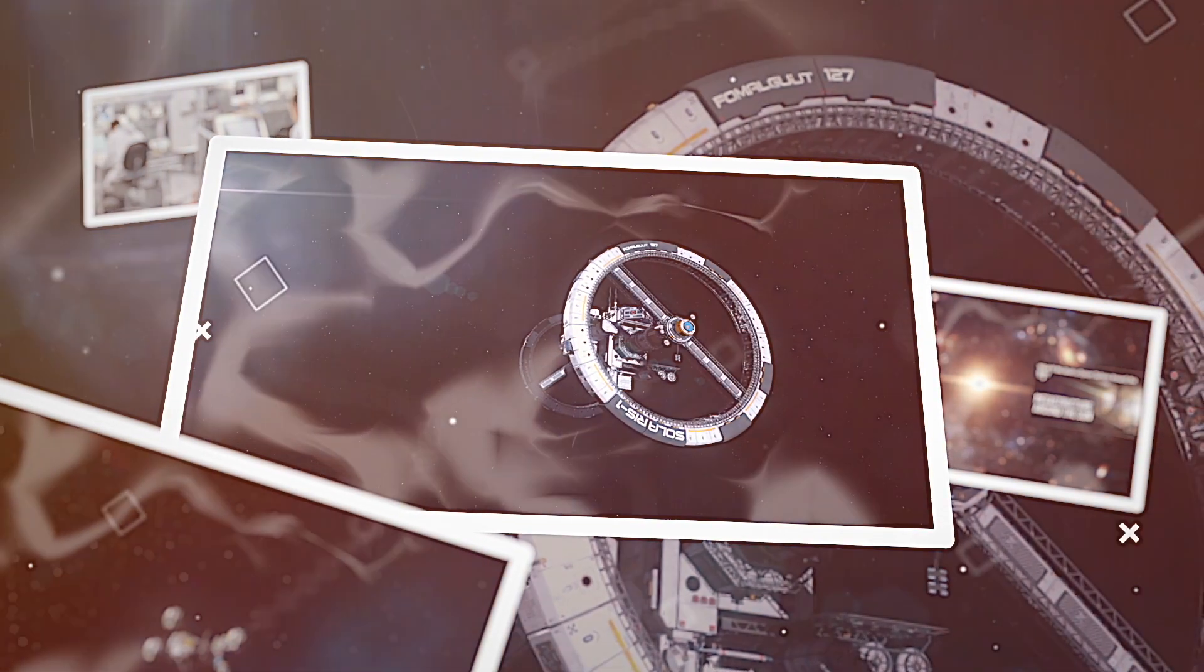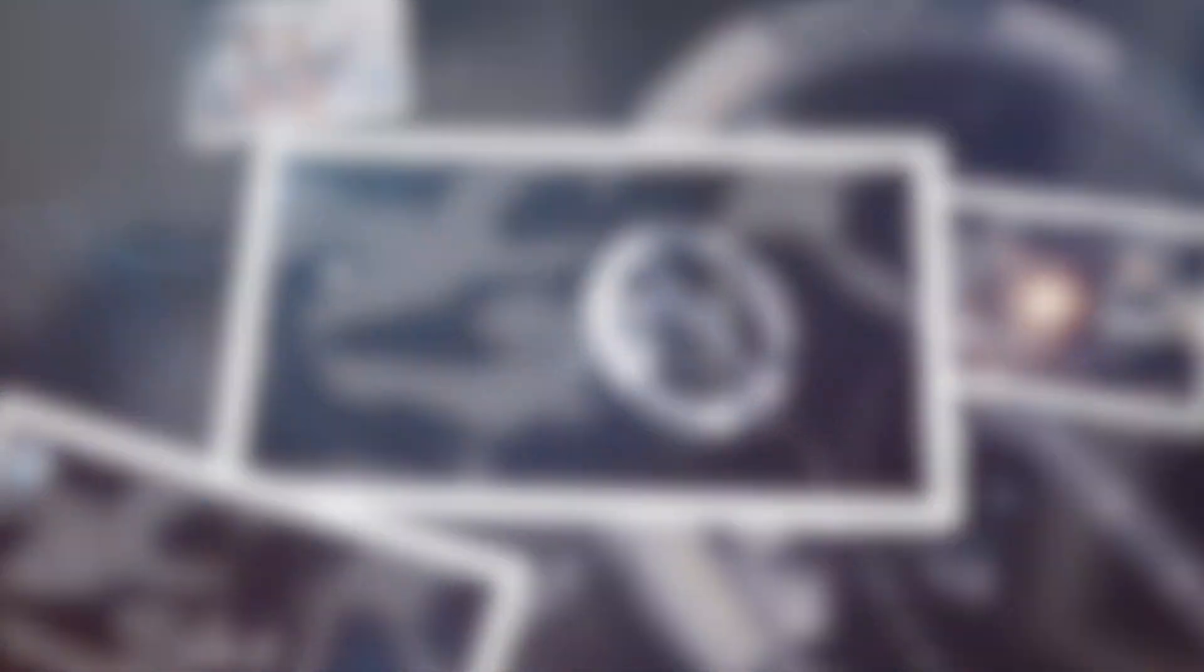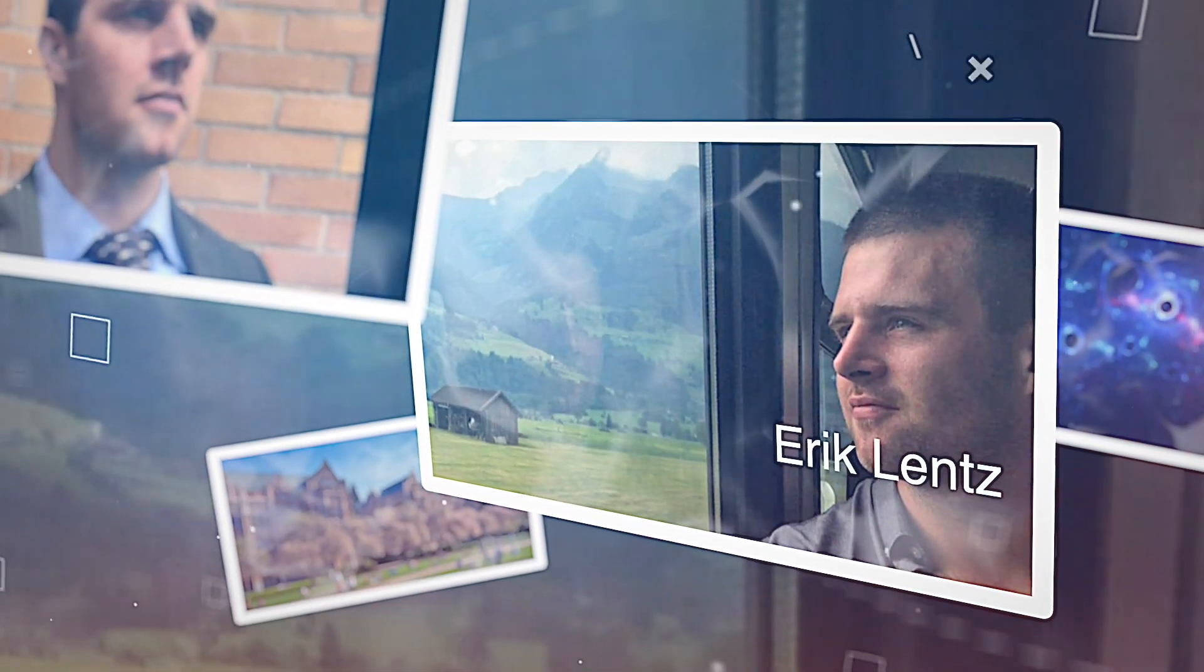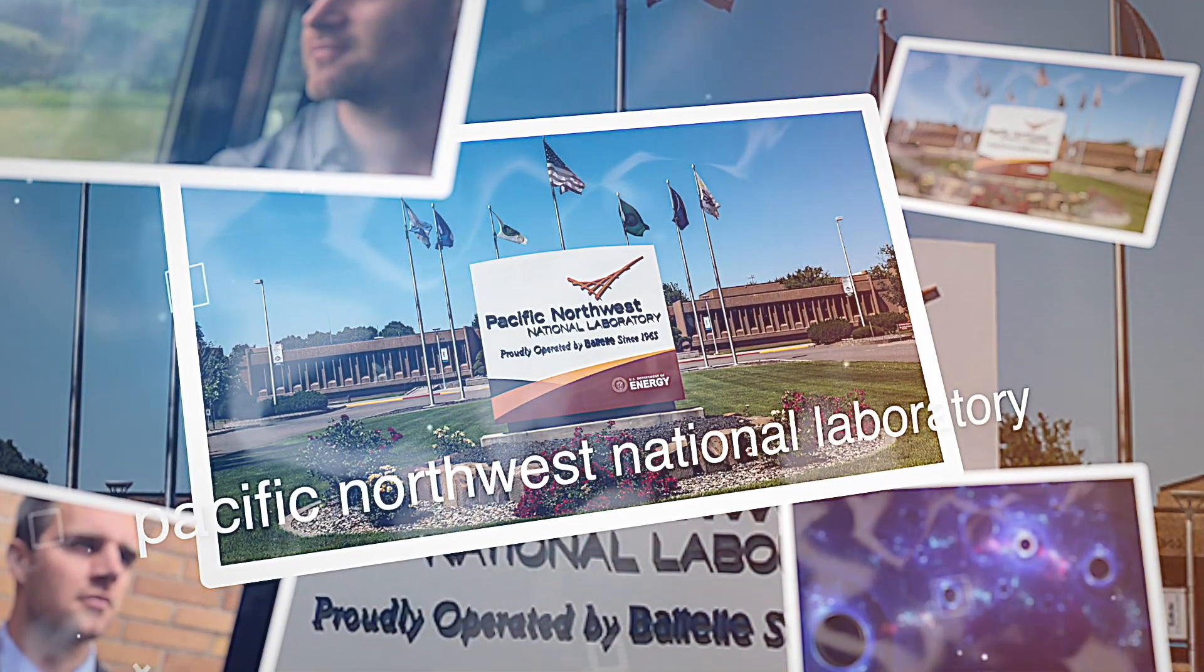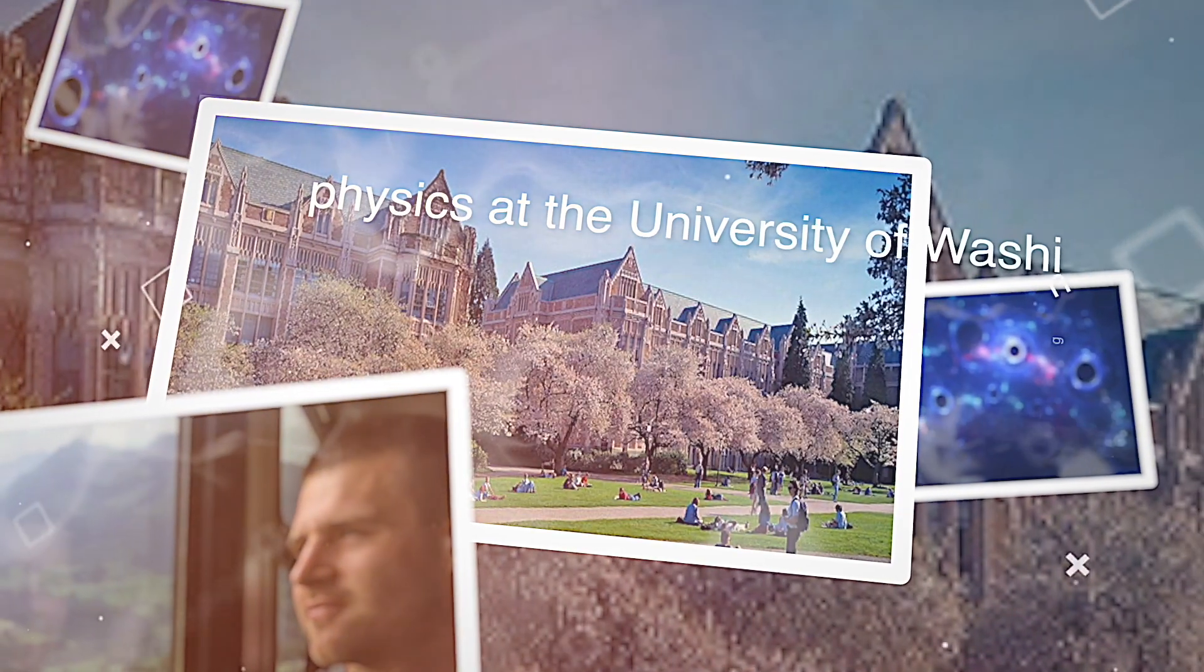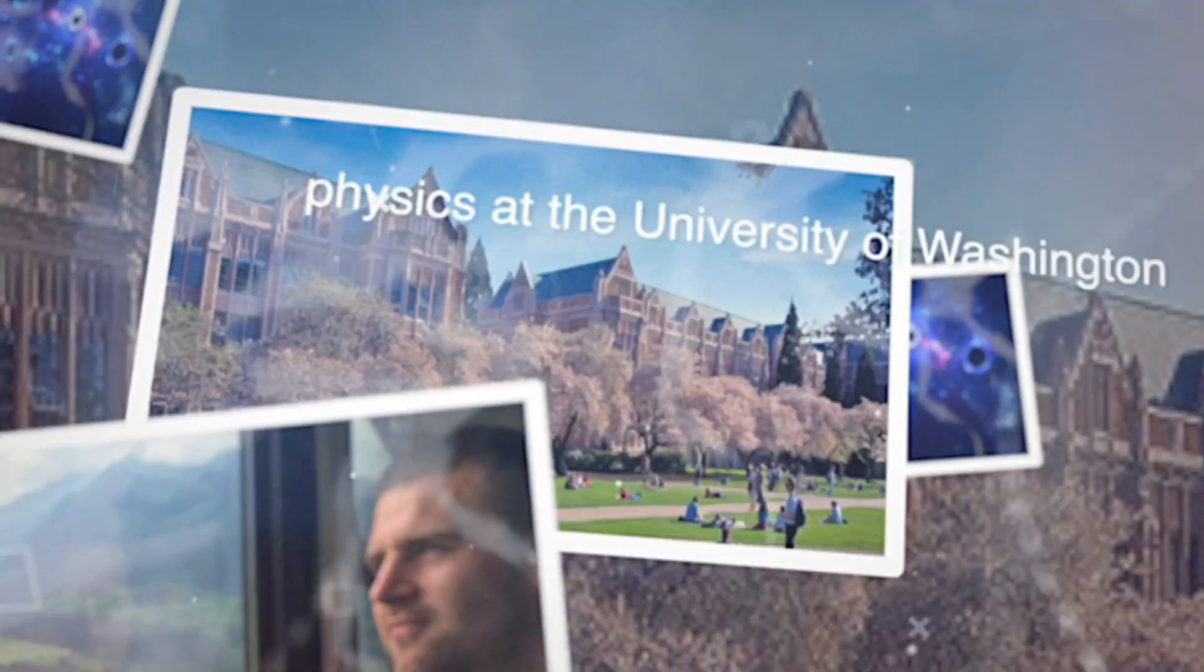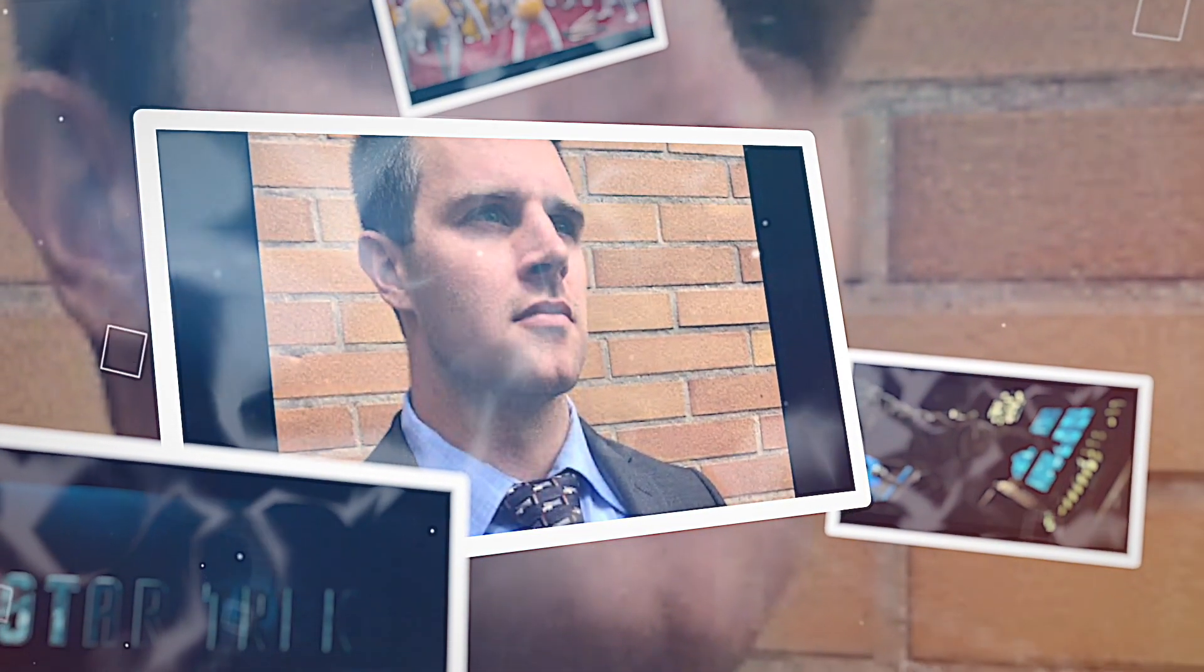Dozens of warp engine publications would follow in the following decades, but they all remained theoretical exercises and thought experiments, until Eric Lentz, a physicist at the Pacific Northwest National Laboratory in the US, stepped in. For Eric Lentz, it all started with Star Trek. He studied physics at the University of Washington, wrote his PhD dissertation on dark matter, and generally became far too busy to be concerned with science fiction.